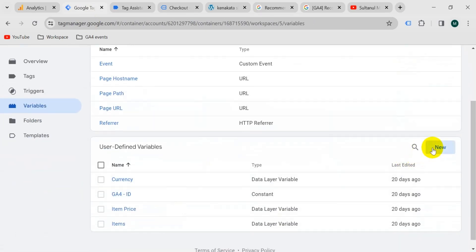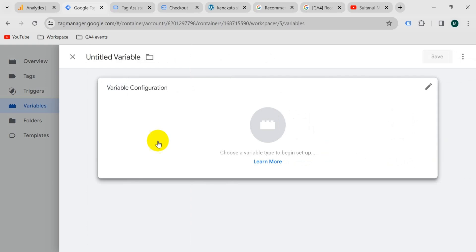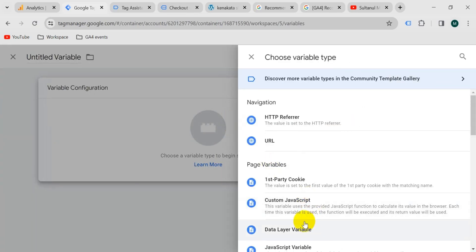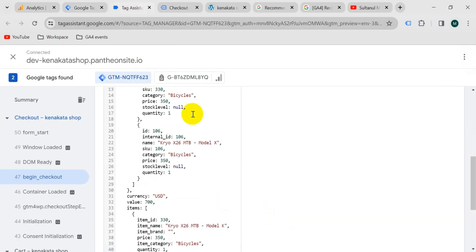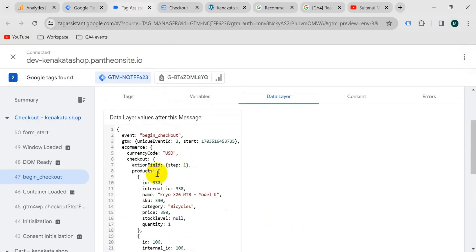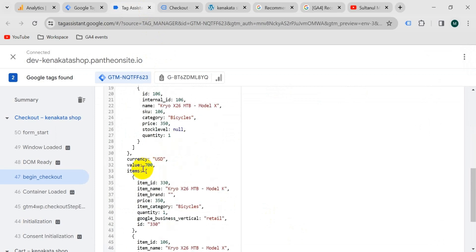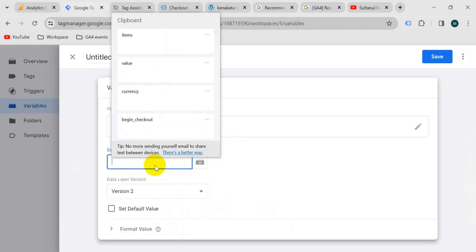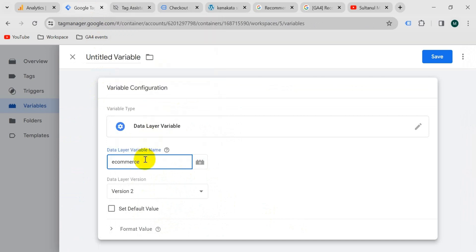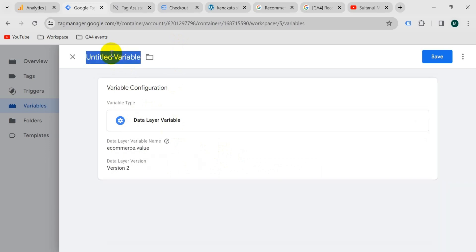Go to Google Tag Manager, then go to variables, and from user-defined variables create a new one. Click variable configuration, then select data layer. For the variable name, go to your Tag Assistant tab and copy from the ecommerce object — copy 'value'. Go back to Google Tag Manager and paste 'ecommerce.value.value'. Give the variable the name 'item value' and save.